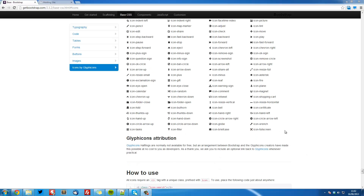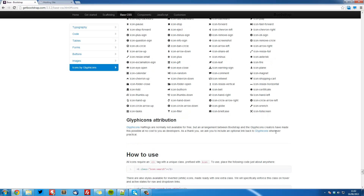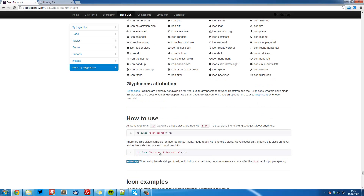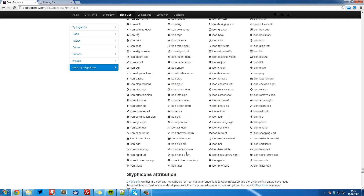All of these come built-in and they're really simple to use. All we need to use is iClass equals an icon- and the name of the icon, and then we just close that off. These icons can be used pretty much anywhere — in strings of text, on buttons, or in our navbar.